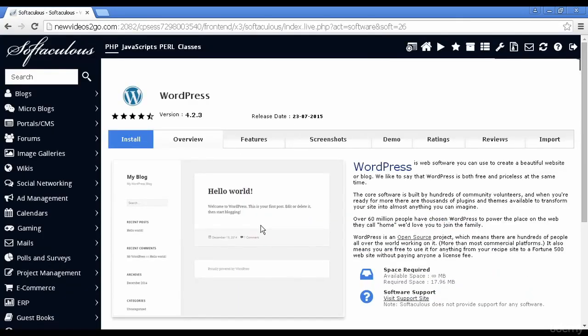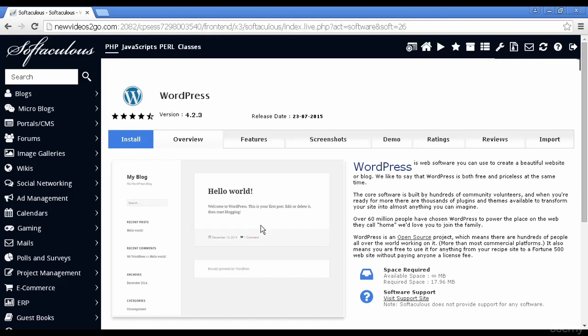Because this is Softaculous, it's taking me through to the Softaculous installation page, or the page to install WordPress from Softaculous rather. And if you're installing from Fantastico, or if you're installing directly from cPanel, then it might look a little bit different, but the general principles are going to be the same.